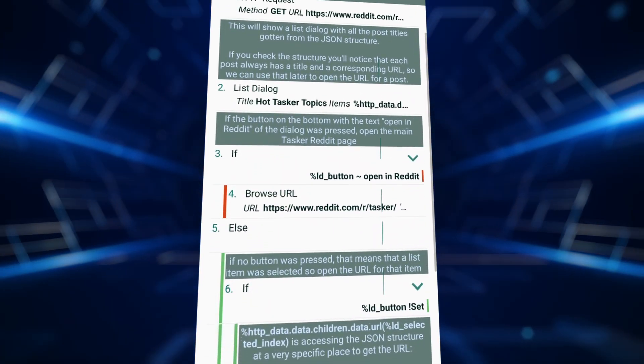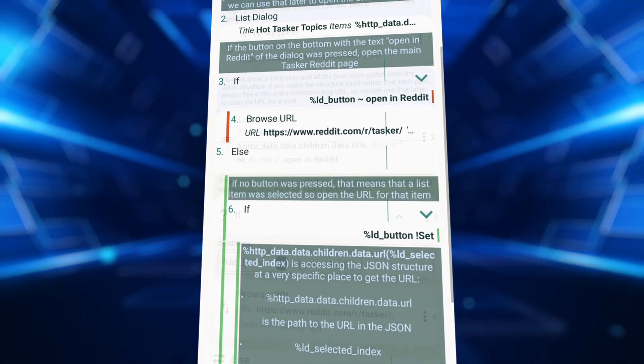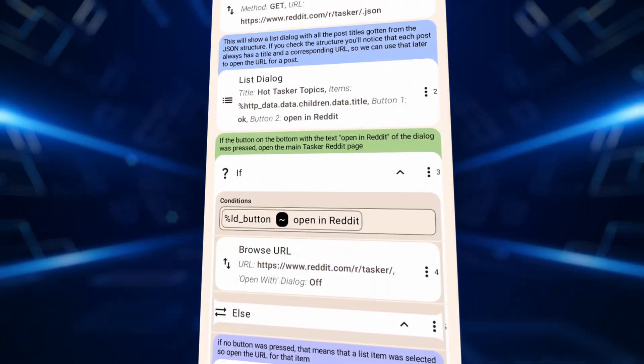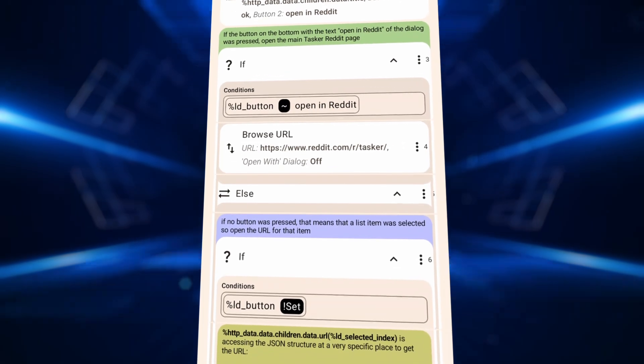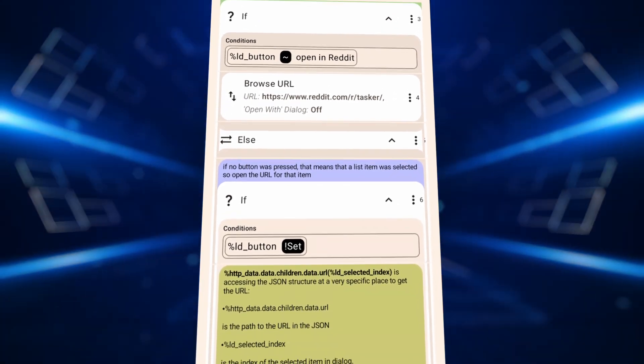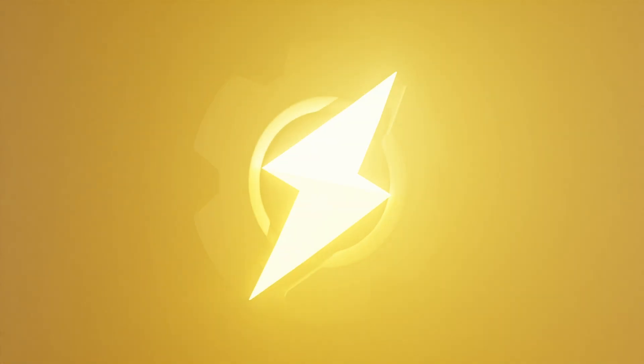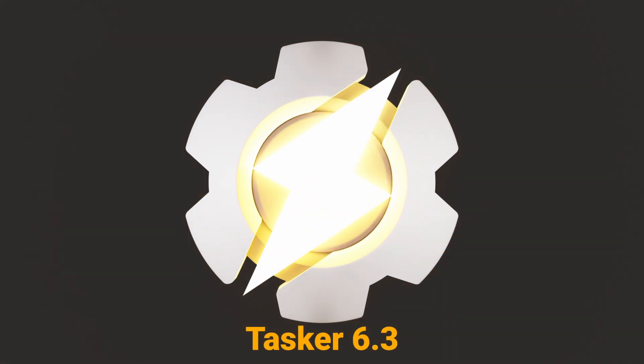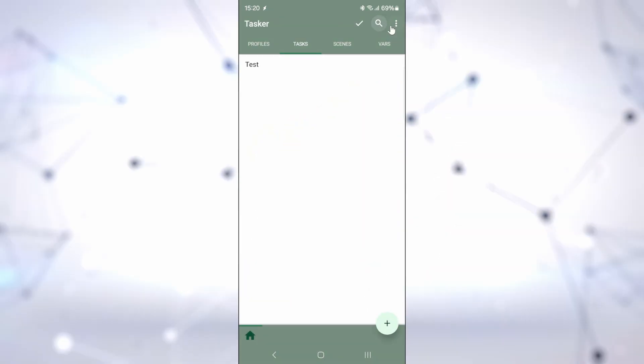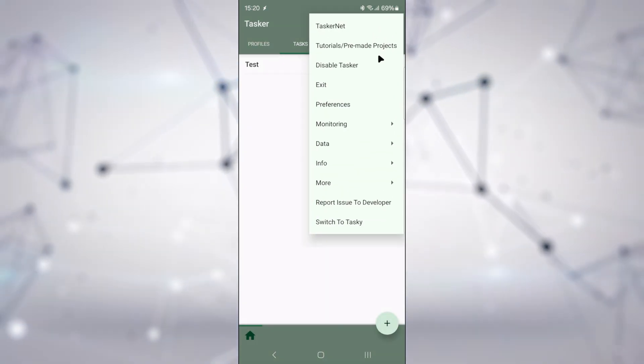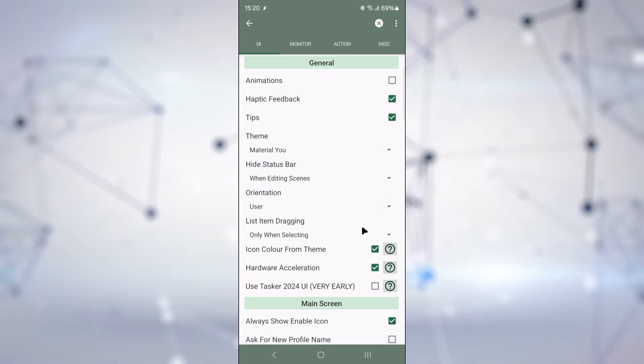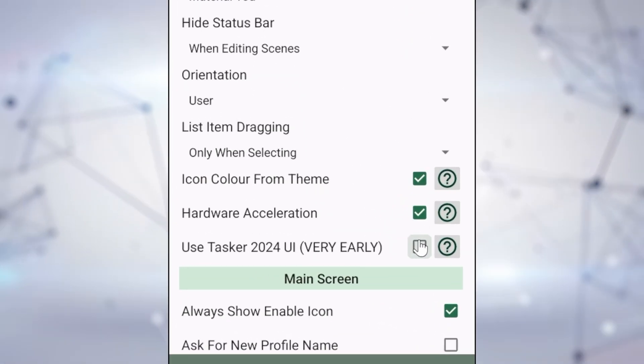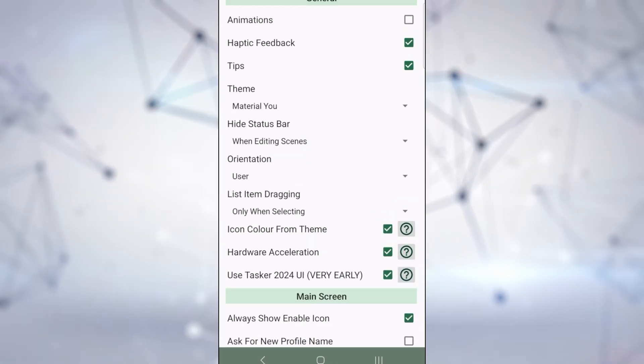A new Tasker is out, and with it comes a glimpse of a much requested feature, a new UI for Tasker. It's still in a very early stage, but you can try out the new Tasker UI right now by enabling the option in Tasker's preferences.